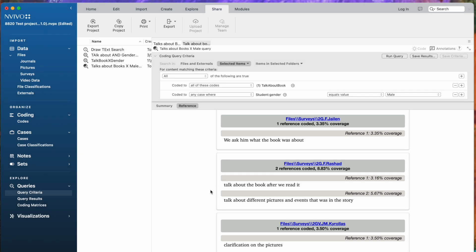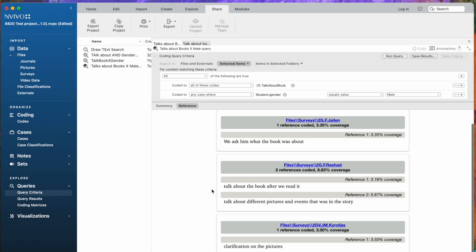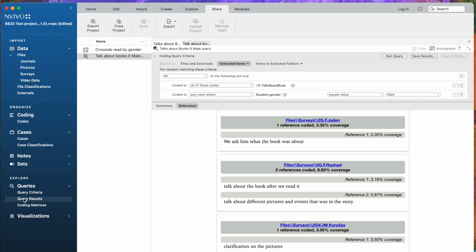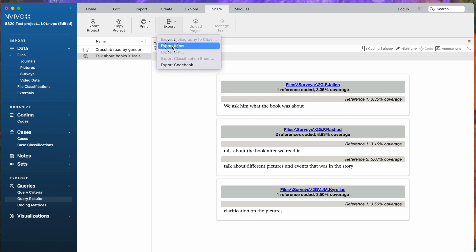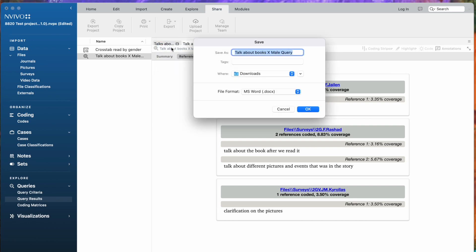If we wanted to export the results of this query, we would need to make sure that we've got the query results open, and we're seeing them in Talk About Books. We would say Export, Export Items, and it would export right out to an MS Word file.